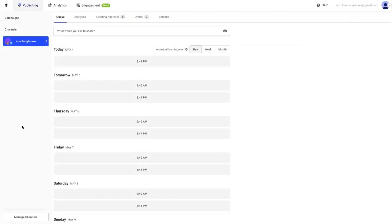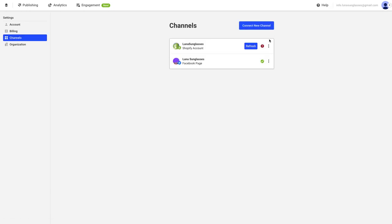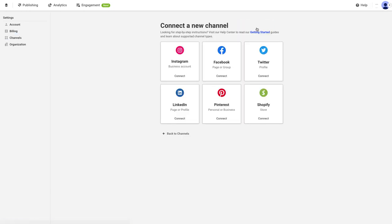Next, open up Buffer and head over to the Manage Channels page in your dashboard. Then click on Connect New Channel. Here, you'll want to select Instagram Business from the list of social channel options.